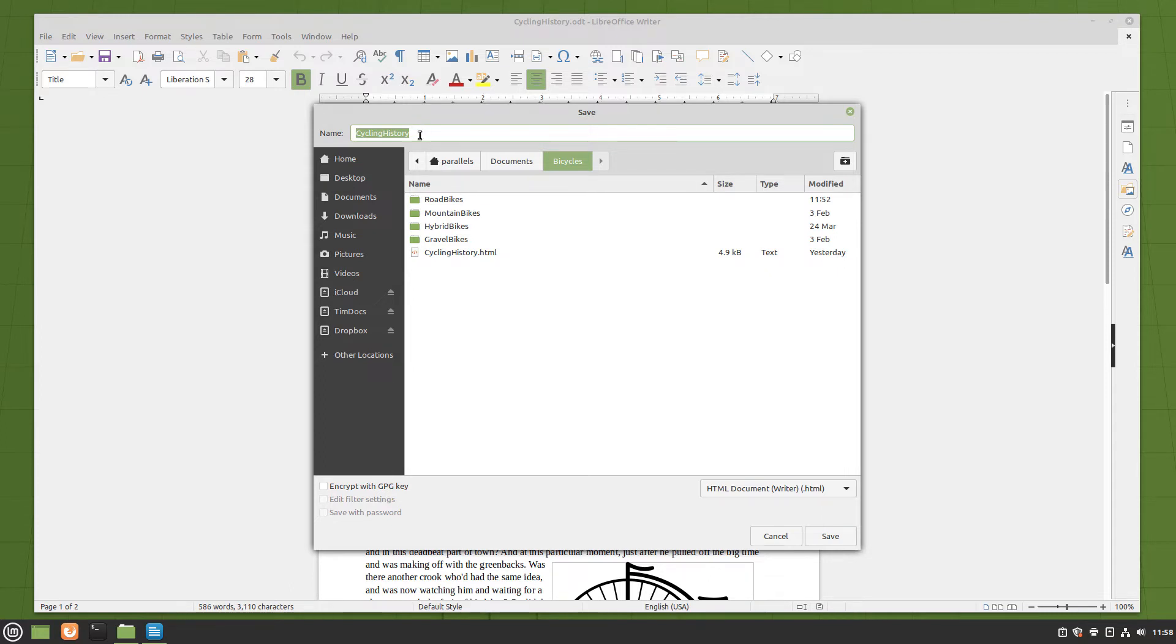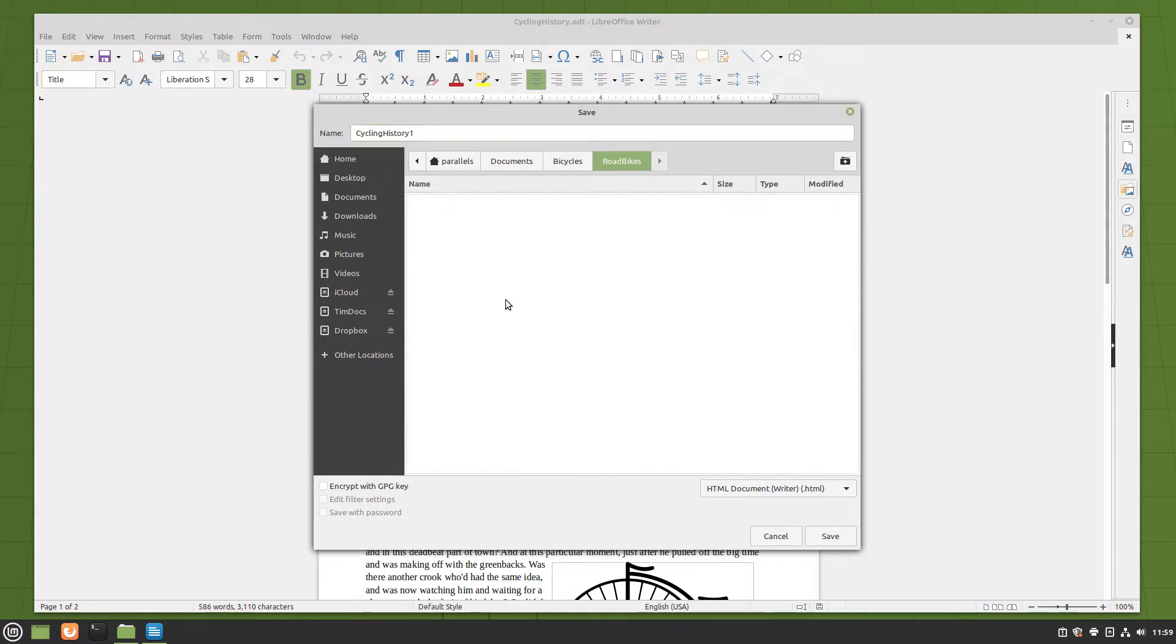For example I will add a 1 to the name of this cycling history document, and then I will choose the Road Bikes folder to store the document in. When you are done, click the Save button in the dialog.